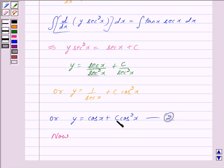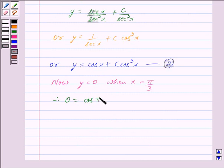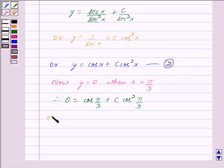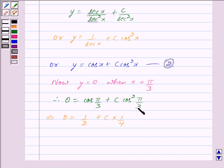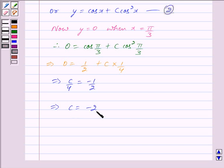To find the value of c, we use the given condition y is equal to 0 when x is equal to pi by 3. We substitute into equation 2: 0 is equal to cos pi by 3 plus c into cos square pi by 3. Since cos pi by 3 is equal to 1 upon 2, we have 0 is equal to 1 upon 2 plus c into 1 upon 4. This gives c upon 4 is equal to minus 1 upon 2, and therefore c is equal to minus 2.